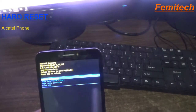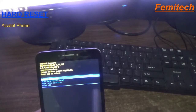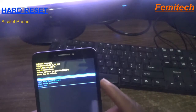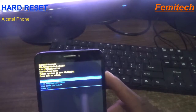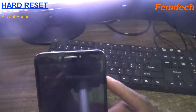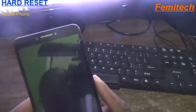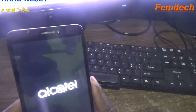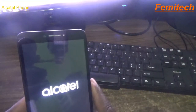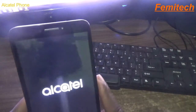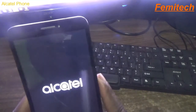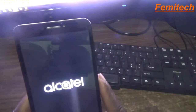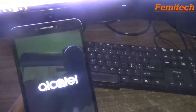Now you will see the screen come up asking you to reboot the system. Simply press the power button to choose it and the phone is now rebooting. Once it comes back up, the smartphone should be good to go. Thanks again, guys — that's out of here.